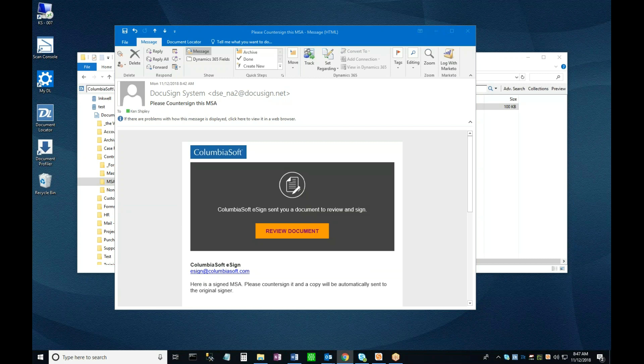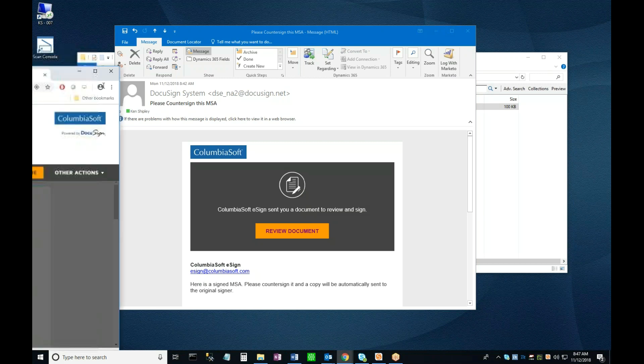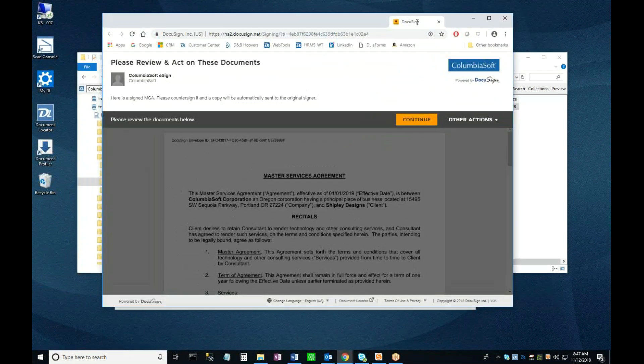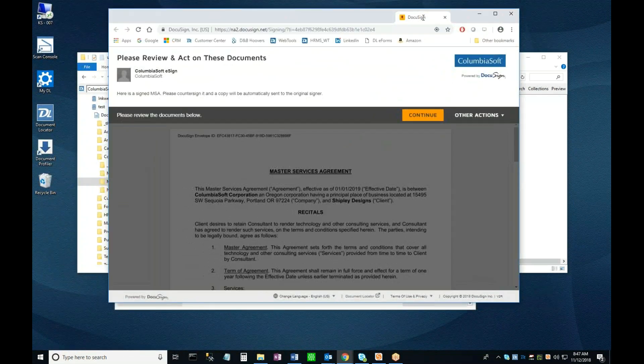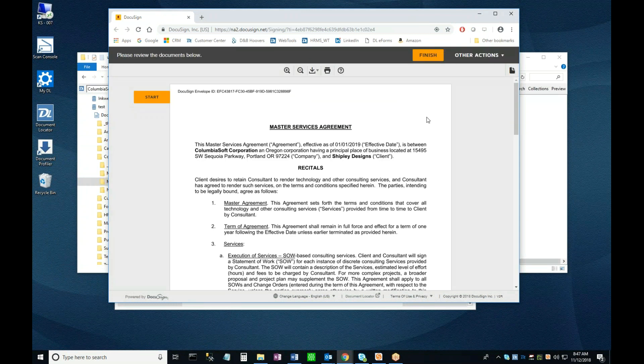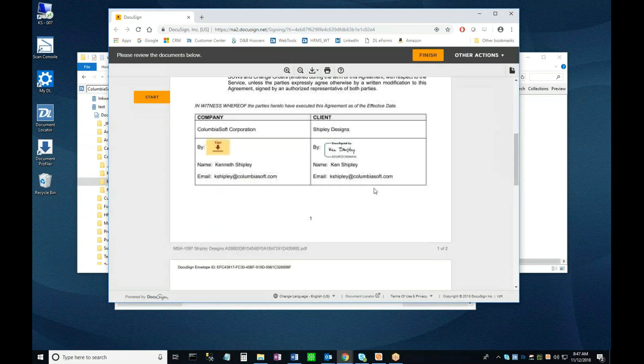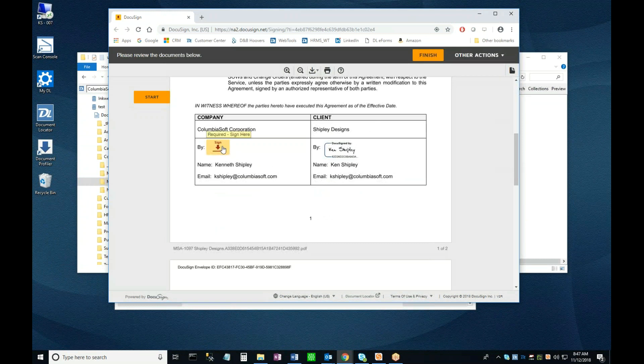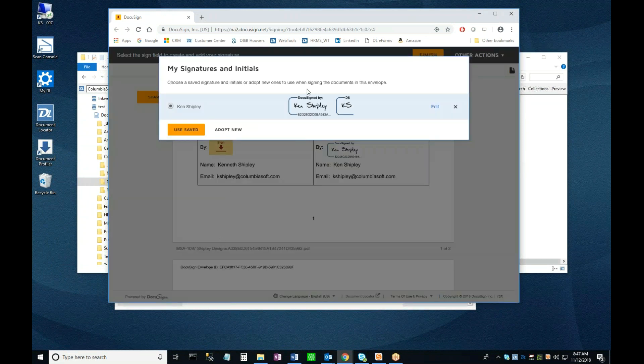As before, a browser window opens directly onto the DocuSign page, and clicking Continue reveals the document. Scrolling down, I can see the other party has already signed the document, and clicking the Sign Here button lets me do the same.